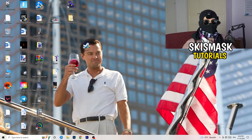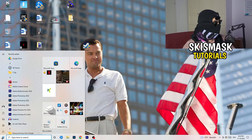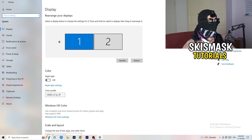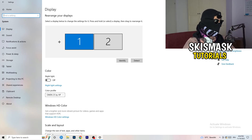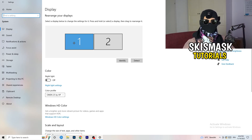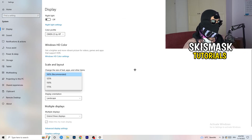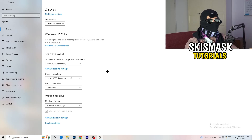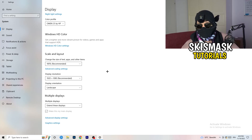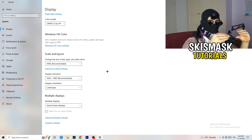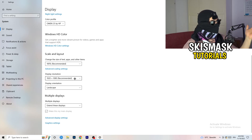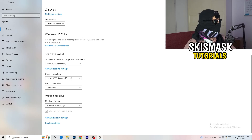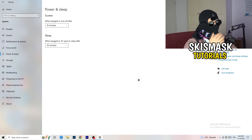Open Windows Settings again, go to System. Identify which monitor you play games on if you have multiple. Scroll down to Scale and Layout — change the size of text, apps, and other items to 100% as recommended. The display resolution is really important: it should match your in-game resolution. If your in-game resolution is 1920x1080, set your monitor's resolution to match, or vice versa — they need to be the same.